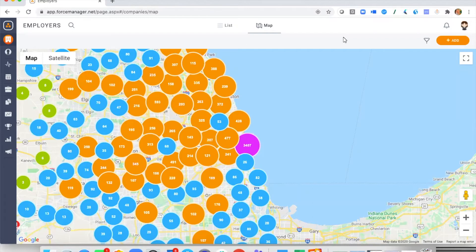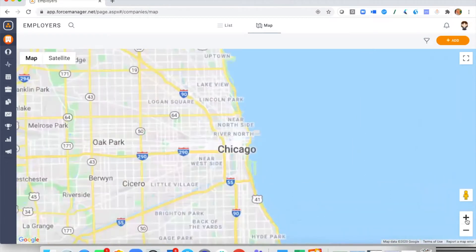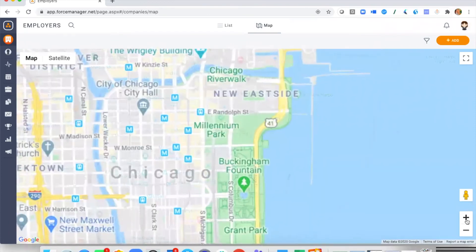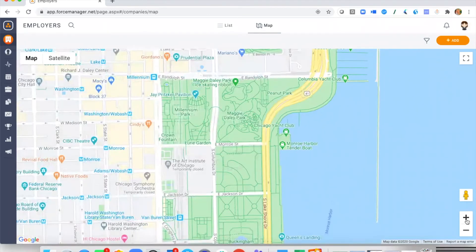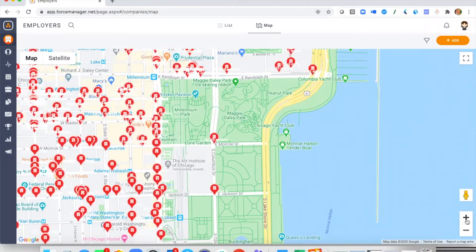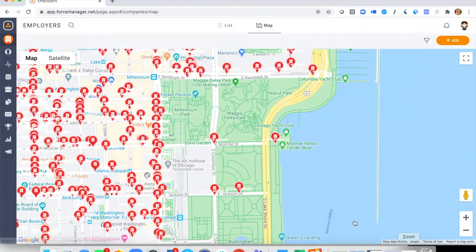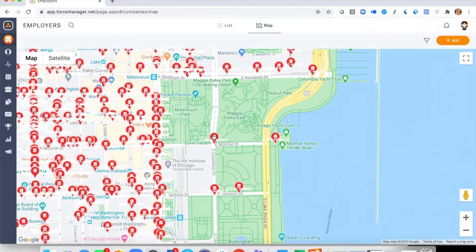I've logged in here as an advisor who is working within the state of Illinois. Here I can now see all of the companies — the employers who have completed the Form 5500 — and that is what all of these bubbles are showing. The numbers and colors are showing the density, so as we zoom in we'll start to see them break down at a more granular level.